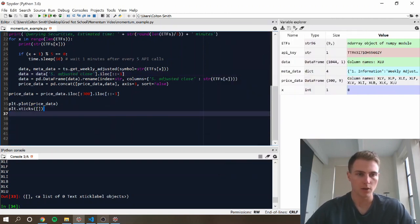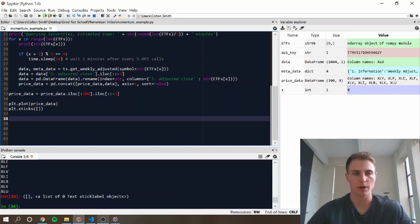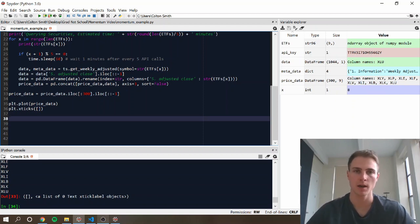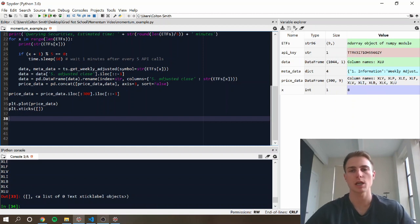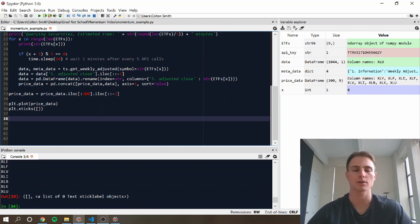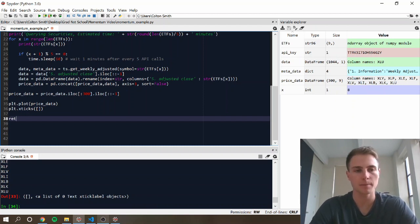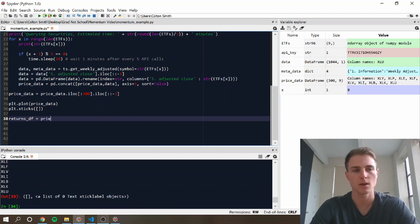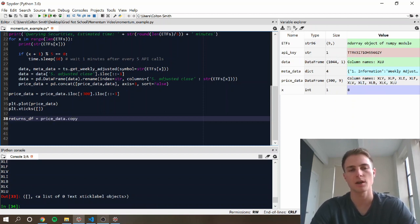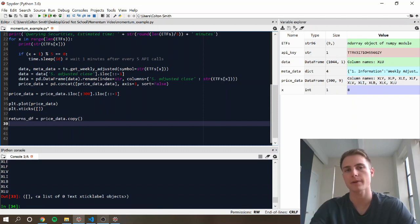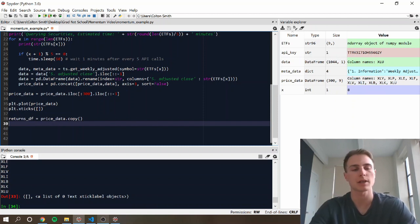And then our next step is we want to actually create returns that correspond to this, so if we're going to end up calculating the returns of a portfolio, we're going to need the individual returns of each of these securities across this time series. So we're going to create a new data frame, which is going to be first just a copy of the price data,